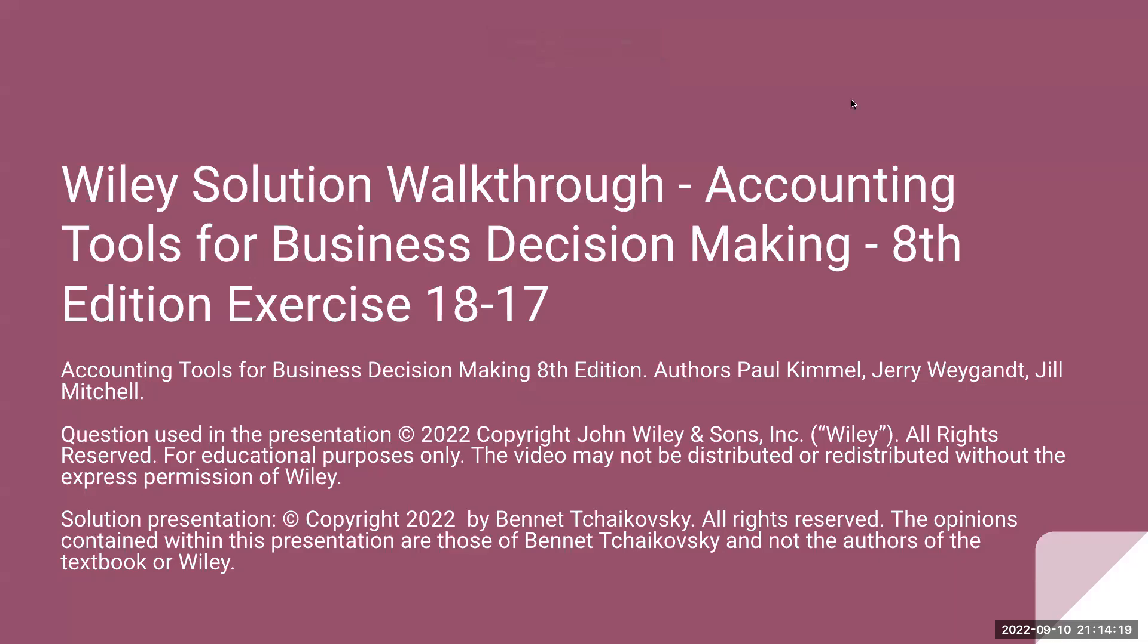Hi, everybody. Welcome to Wiley's Solution Walkthrough, Accounting Tools for Business Decision Making. This is 8th edition. Authors are Paul Kimmel, Jerry Weingott, and Jill Mitchell.